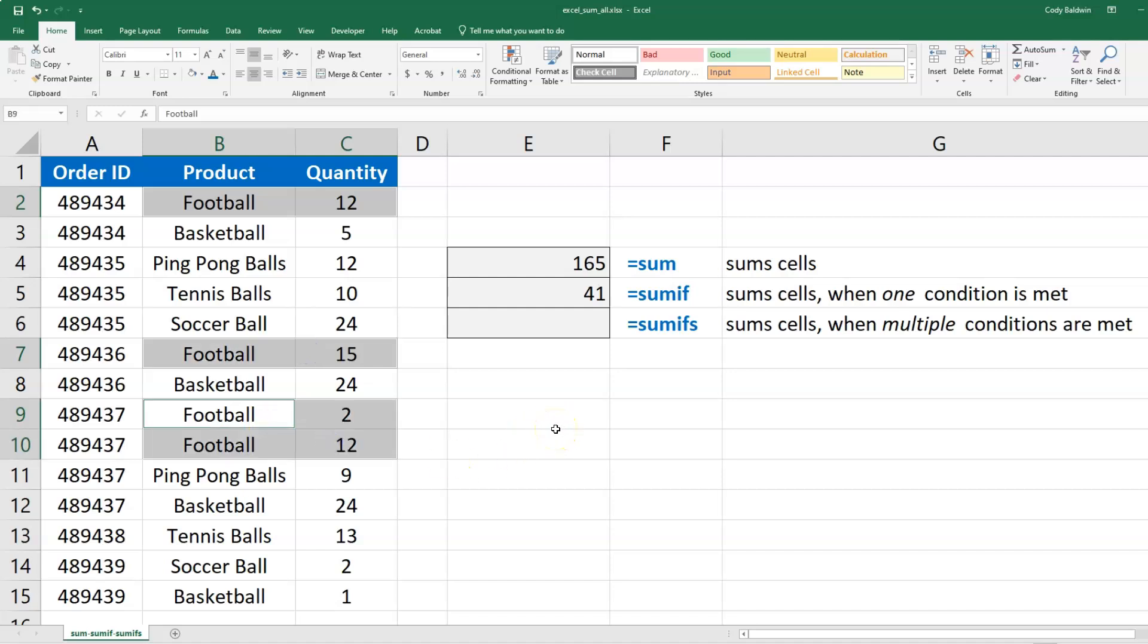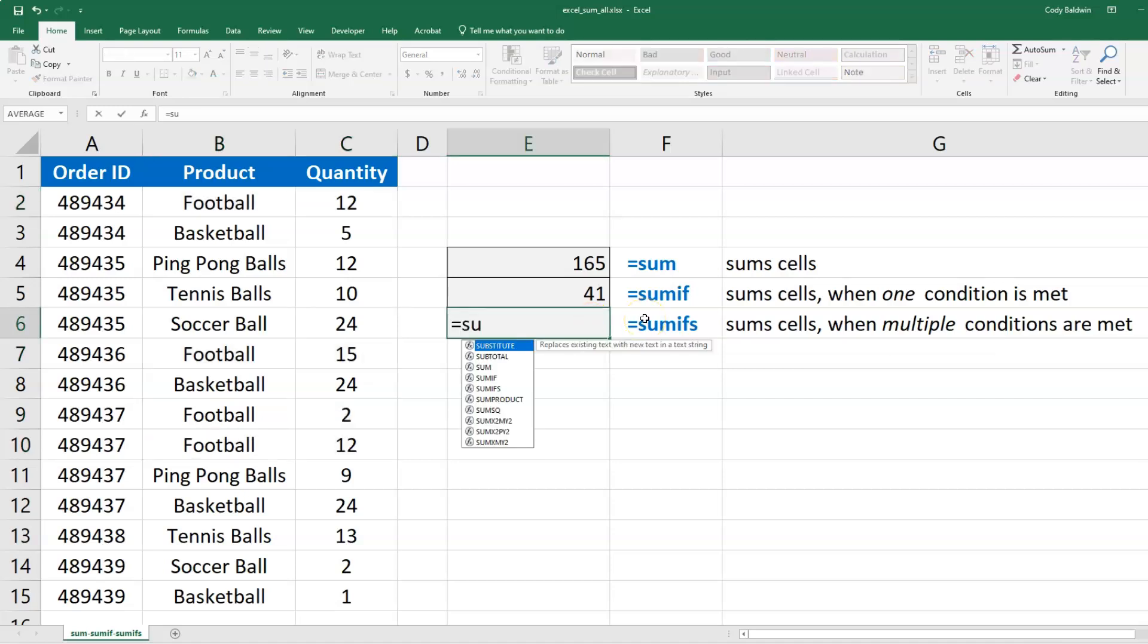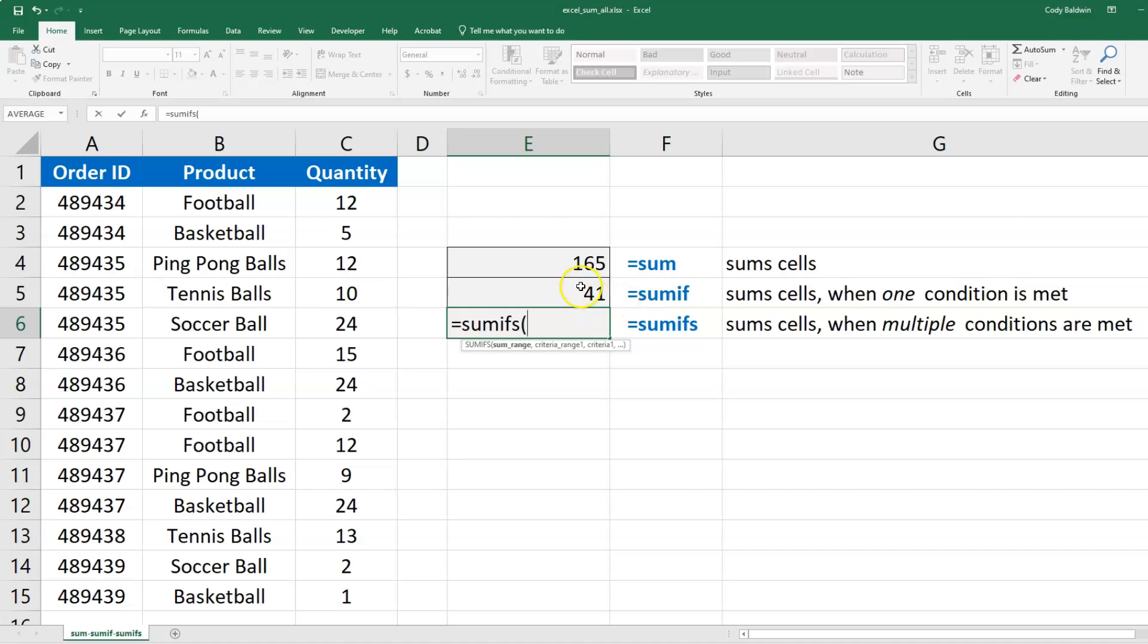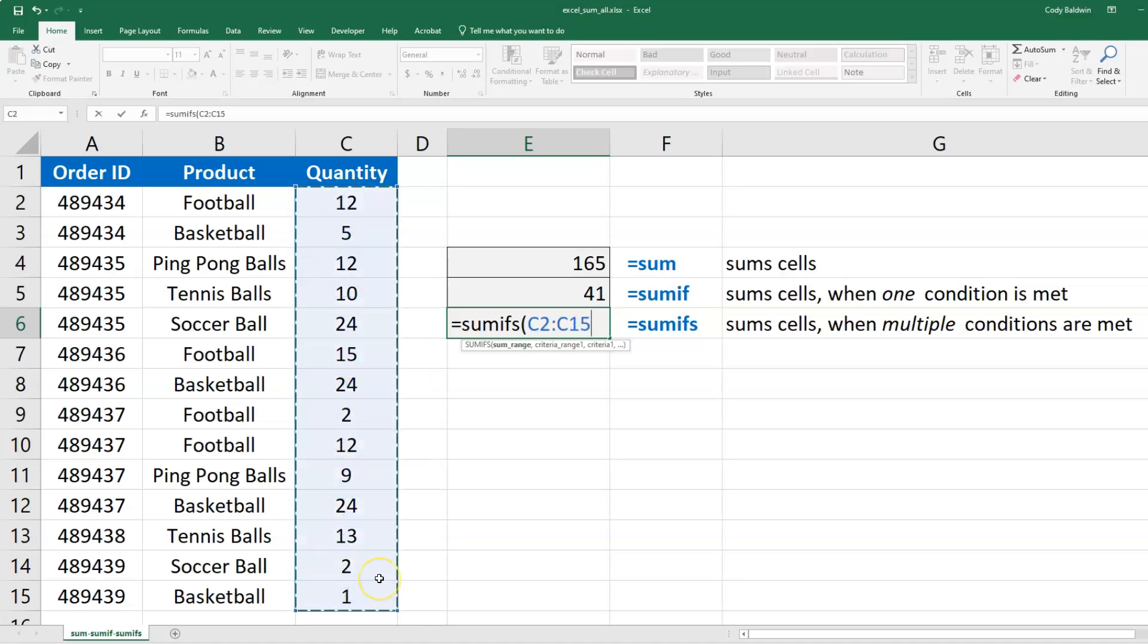Now SUMIFS is a little bit different - the formula is structured differently too. It's summing on more than one condition. In this case, I'm going to give it first the range that I want to sum. In SUMIF I actually give it last, but I'm giving it first here.